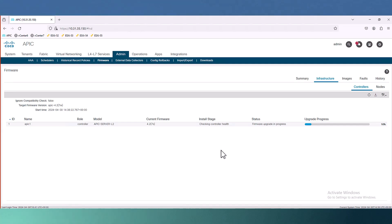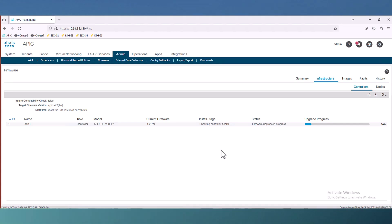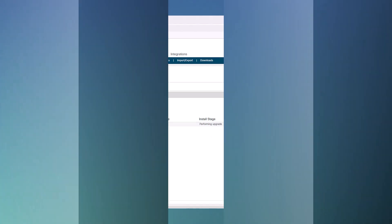In production it takes around half an hour depending on your APIC model. So now it's going to perform upgrade. This is good.